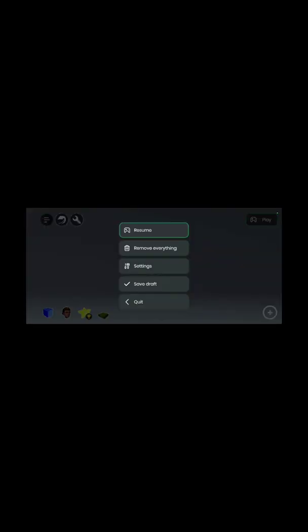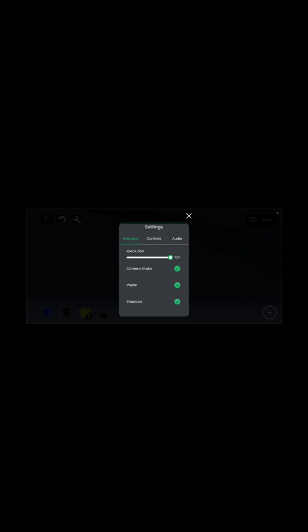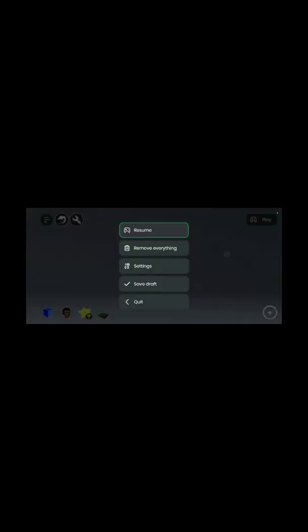You can remove everything and start from scratch, or go to settings which includes controls, audio, and graphics. I'll turn shadows on, leave sensitivity as it is, and leave audio as it is. Let's go resume.